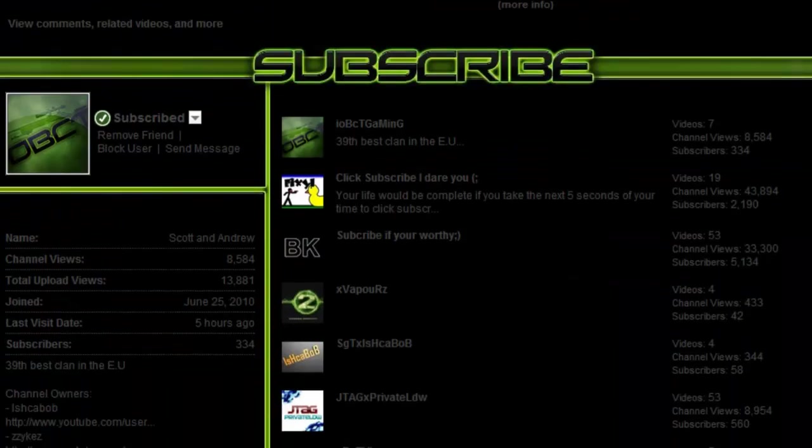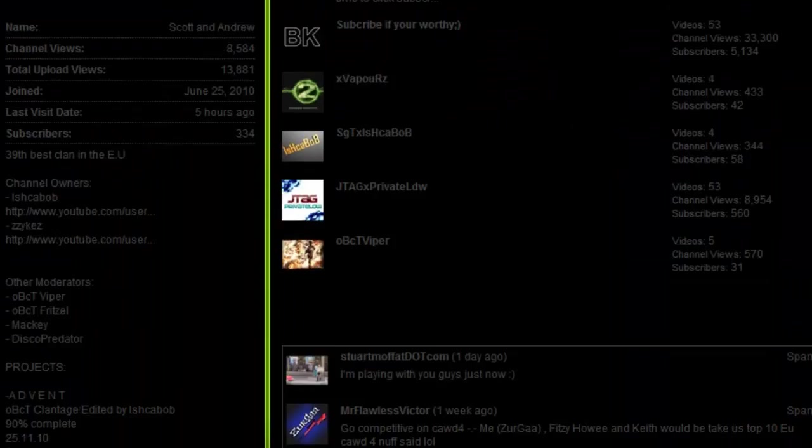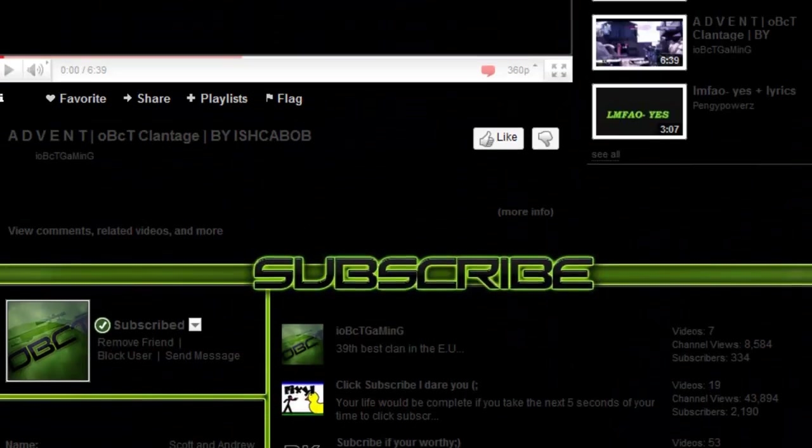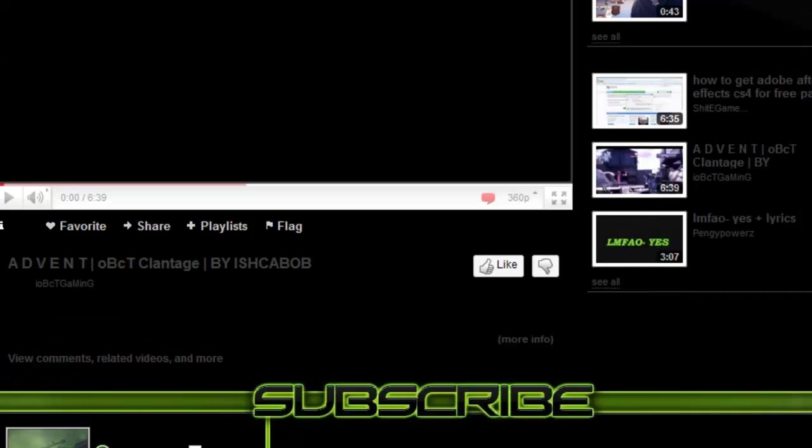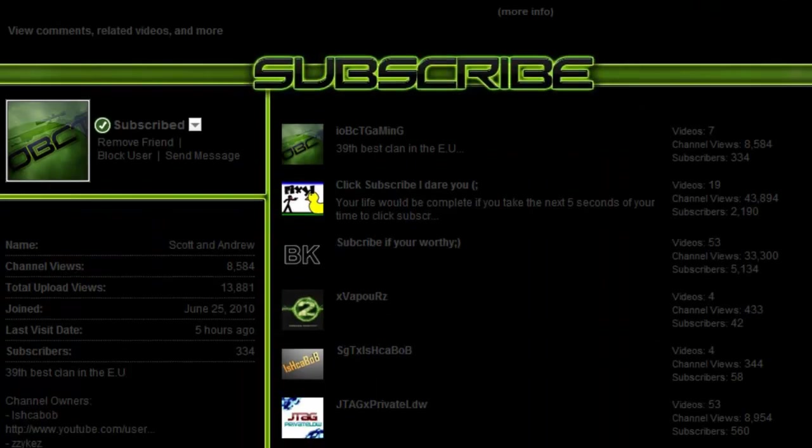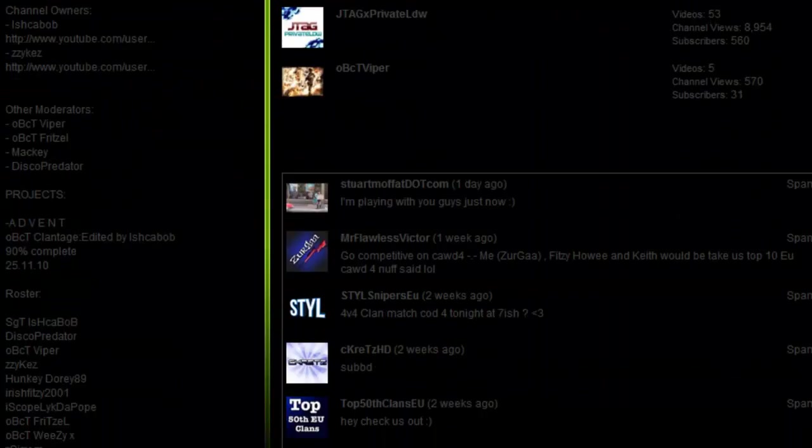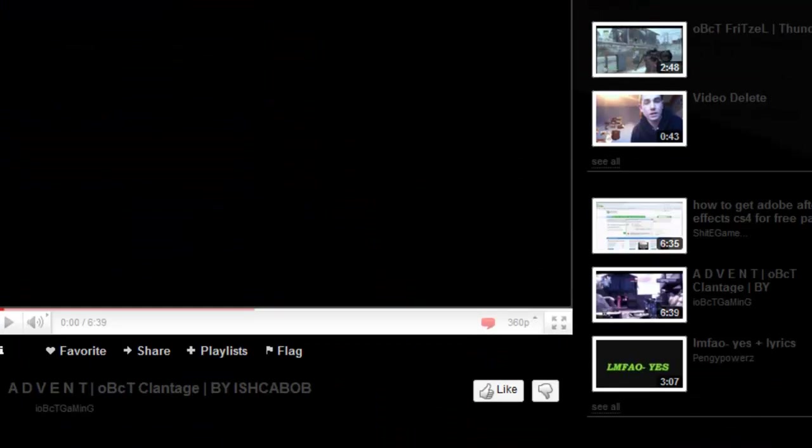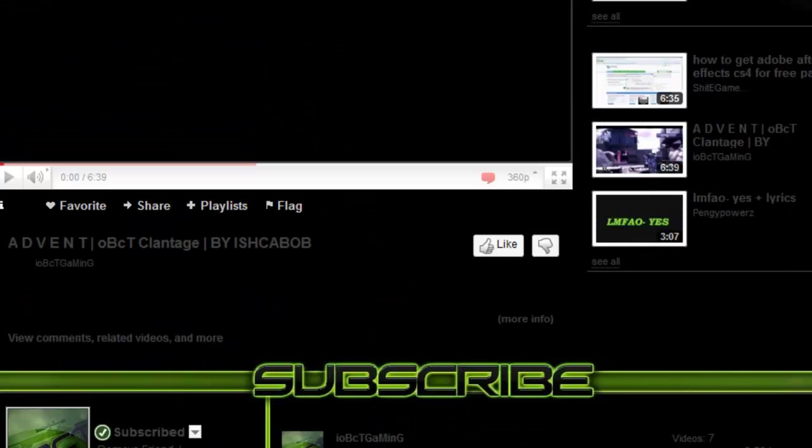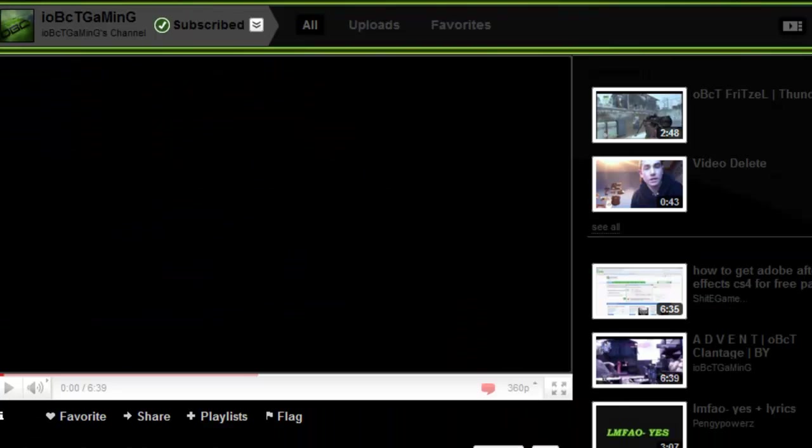I want to show you this other channel called IO Obesity Gaming. I'd really appreciate if you subscribe because they're a very good clan. Even though I'm in it, I should say they're actually really good, so I'd appreciate if you subscribed.